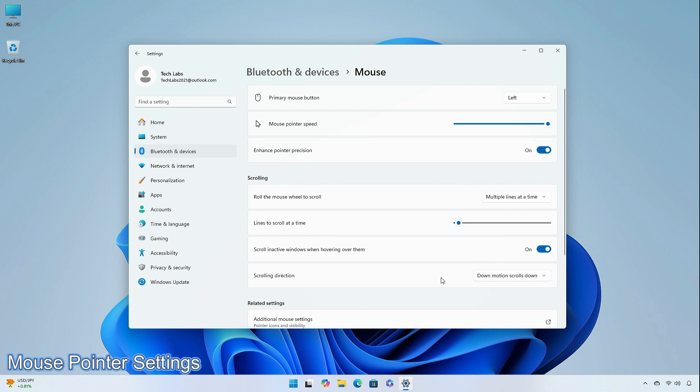The company has also added a new section for touchscreen edge gestures, where you can choose to disable the left or right screen edge touch gesture.